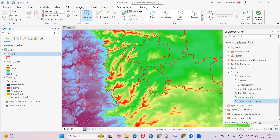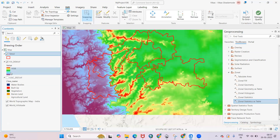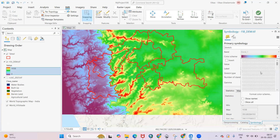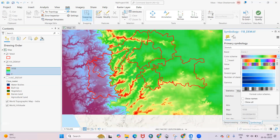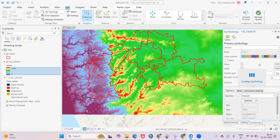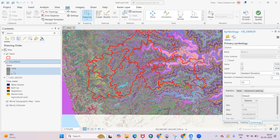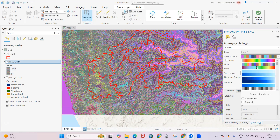You can click on the color schema to provide a different color ramp, and you'll get different kinds of color schemas. You can check where the highest elevation and lowest elevation are showing in the DEM.